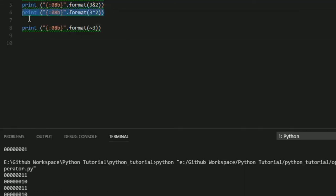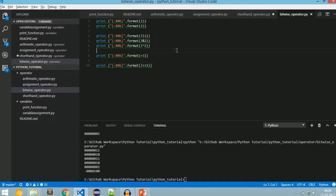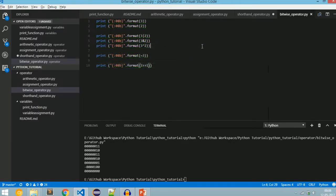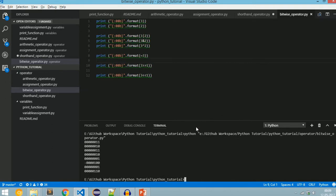Next is right shift, denoted by the >> symbol. Shifting 3 by 2 positions to the right, we shifted 2 bits to the right and got 00. If we shift by 1 position we will get only 1. Left shift is denoted by the << symbol. Shifting 1 position to the left — to know more about right shift and left shift refer my video tutorial on bit manipulation.